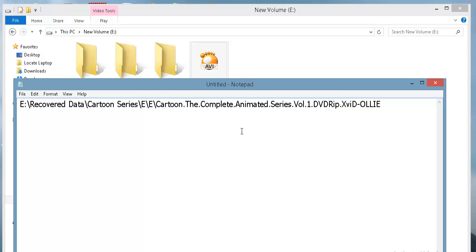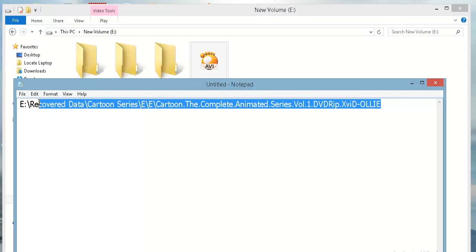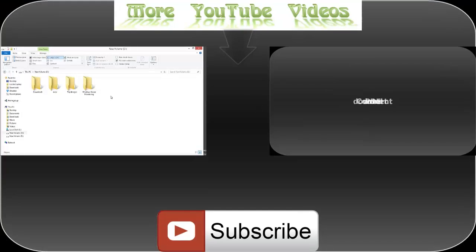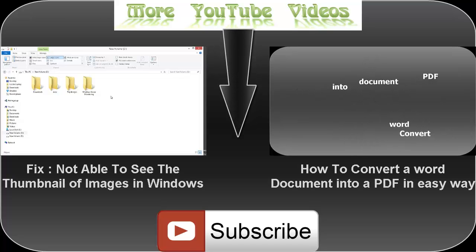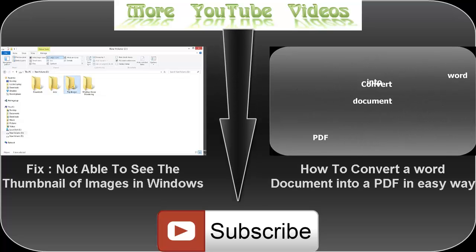I hope you liked the video. Keep sharing it and do not forget to hit the subscribe button. See you in the next video.